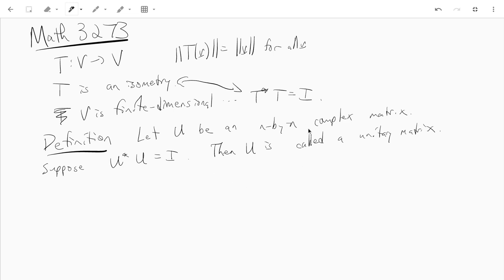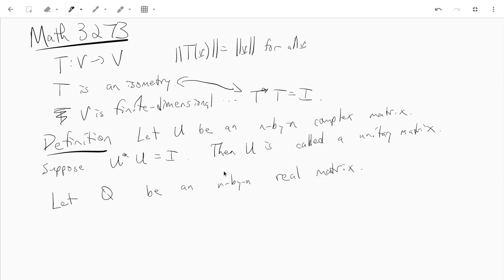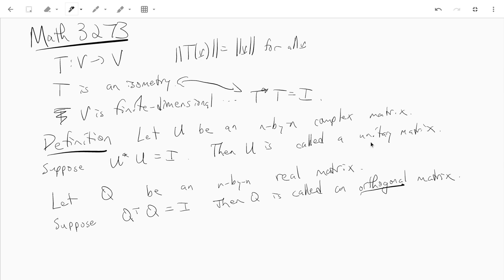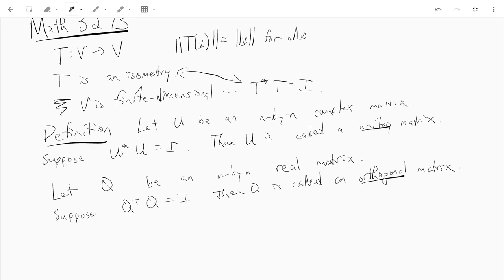And we can make the same definition but for the real numbers and then we call the matrices orthogonal. So like q, n by n real matrix, suppose so now for a real matrix like conjugate transpose well conjugate doesn't do anything so it's just transpose. So here if we suppose q transpose q equals the identity then q is called an orthogonal matrix. So we have orthogonal matrices in R^n and we have unitary matrices in C^n.